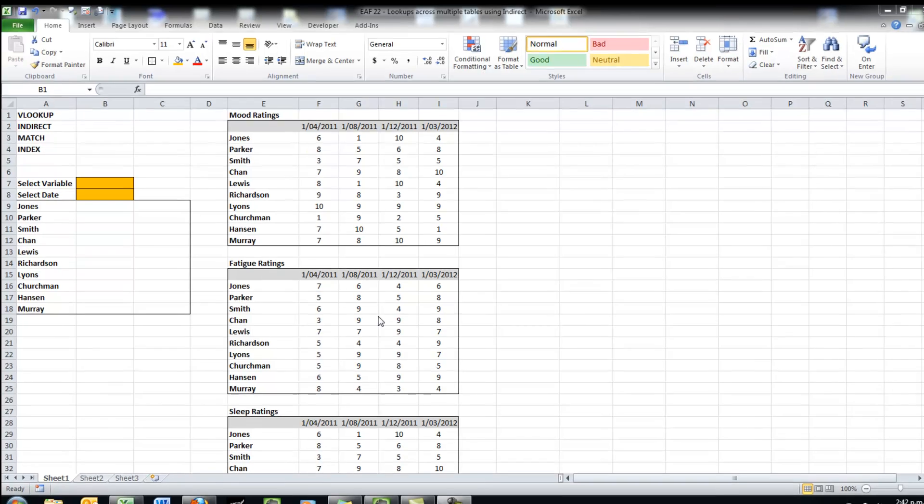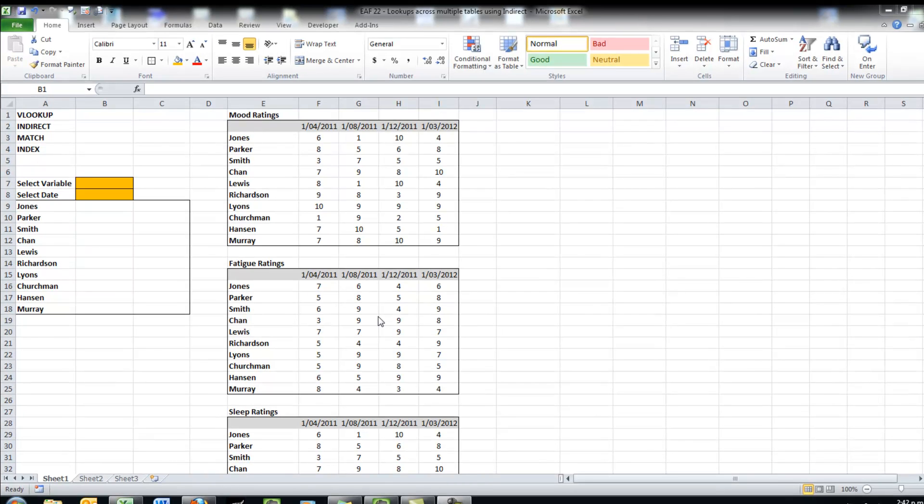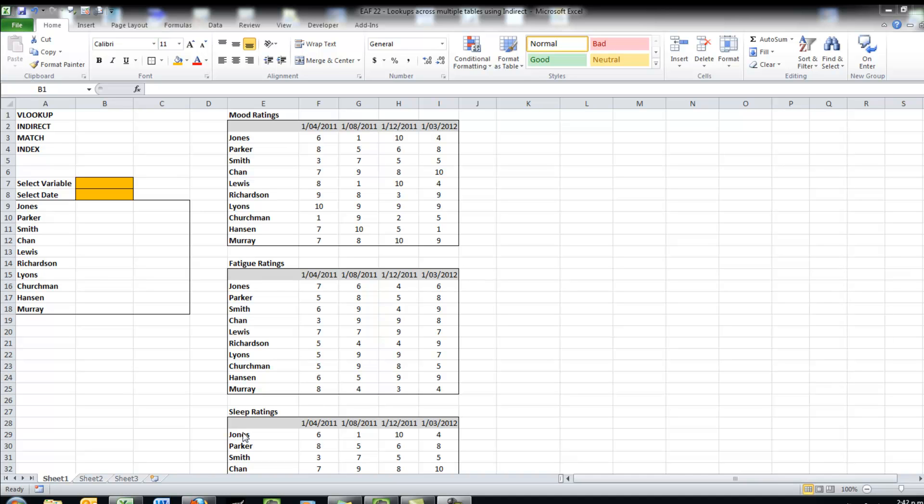So the things we have to do to be able to set this up, I've done some of them on screen. We have got three separate tables. One is for some mood ratings, one is for some fatigue ratings, and another one down below is for sleep ratings.